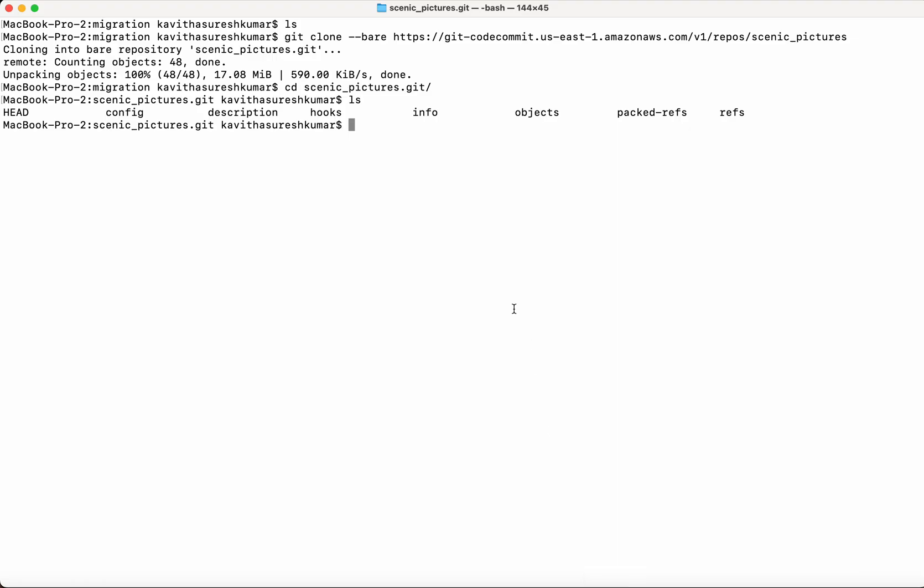Go to the terminal. So now we are going to push with the mirror option. Git push.